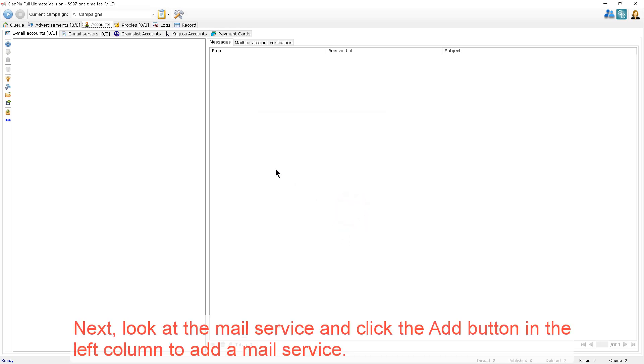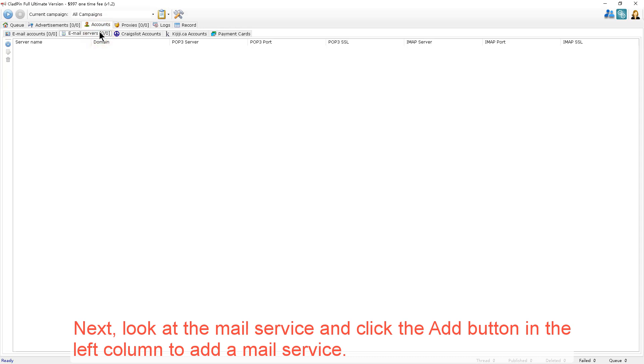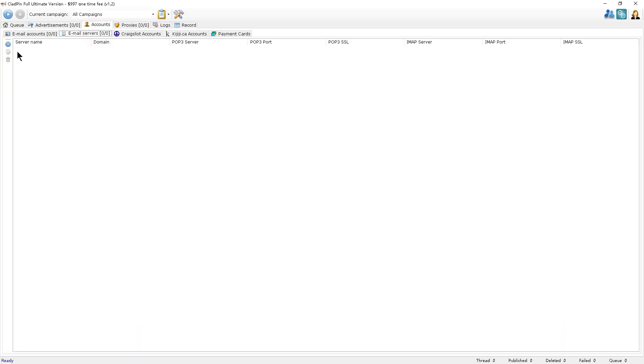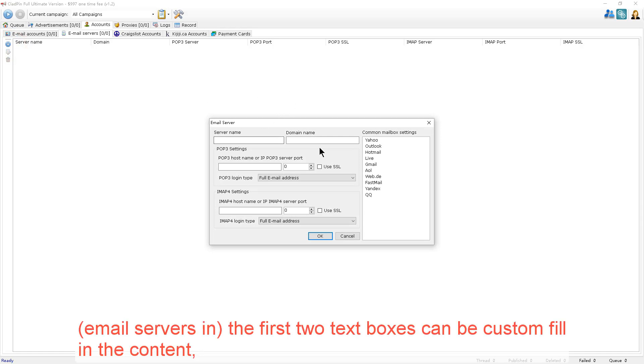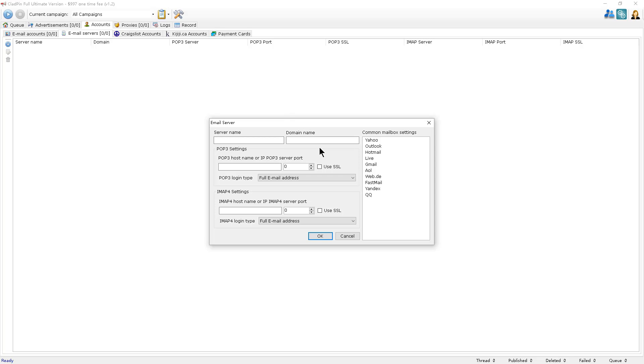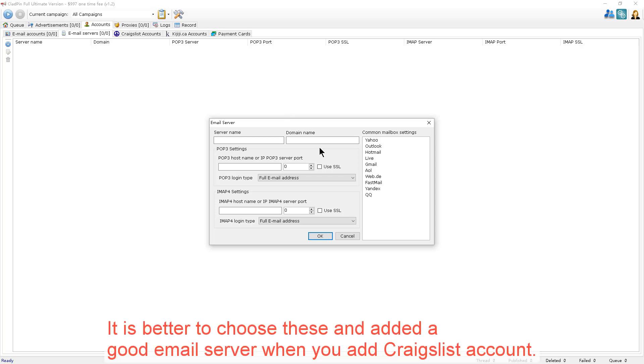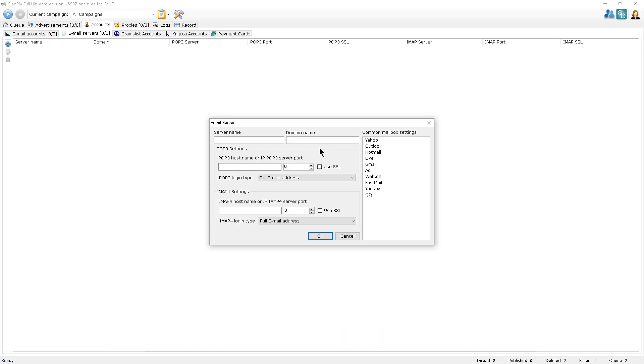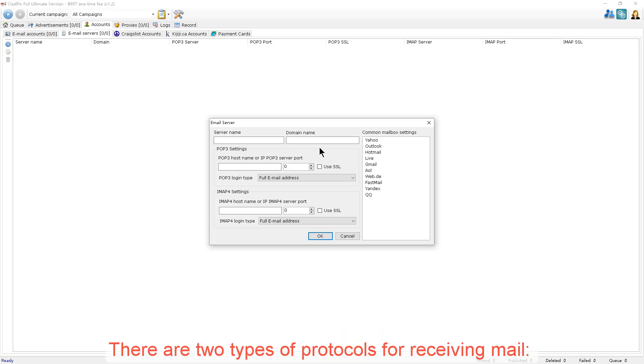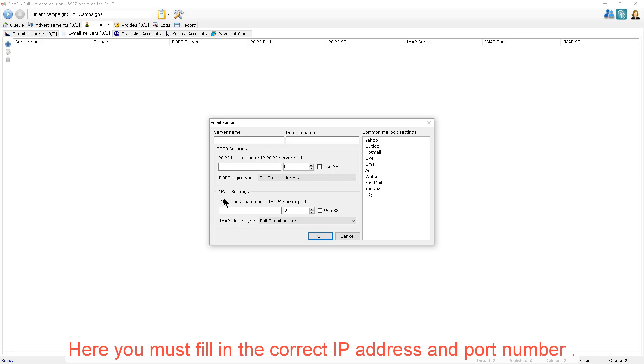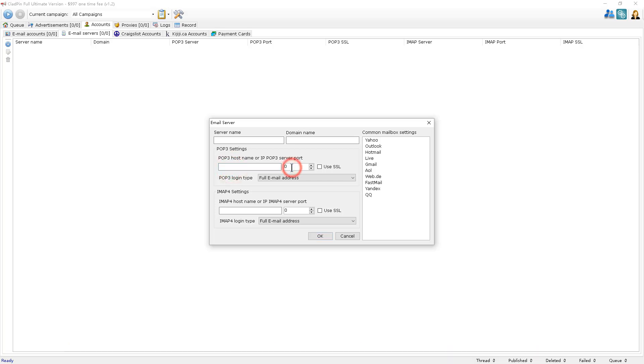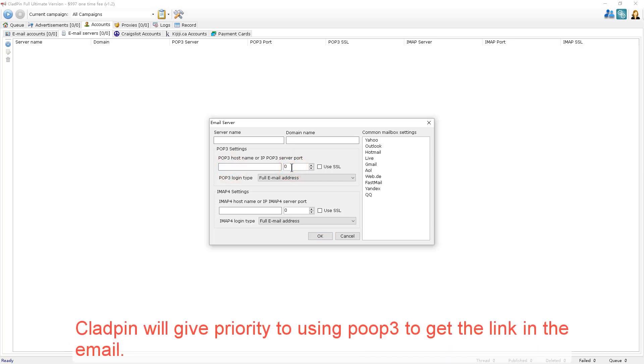Next, look at the email service and click the Add button in the left column to add an email service. In the first two text boxes, you can custom fill in the content. It's better to choose these and add a good email server when you add a Craigslist account. There are two types of protocols for receiving email: POP3 and IMAP4. Here, you must fill in the correct IP address and port number. CloudPin will give priority to using POP3 to get the link in the email.